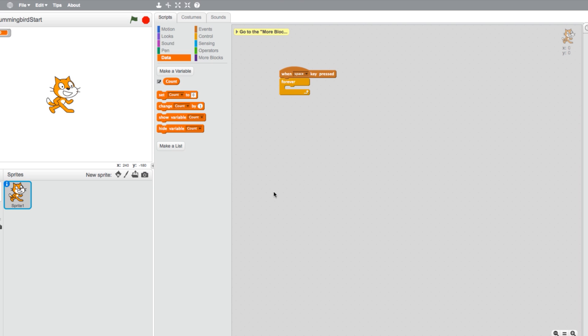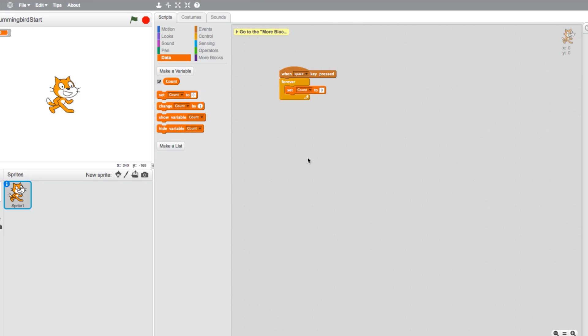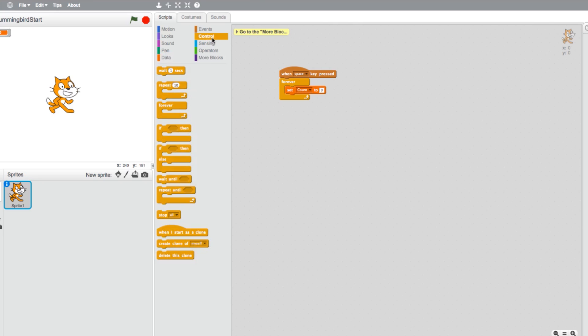Now we can add our new variable elements to our program. Take a Set Count to Zero block and place it inside your forever loop in the program. Now go back into your controls and grab a repeat loop and place it under the Set Count block. We'll need to change the loop to repeat 100 times instead of 10.